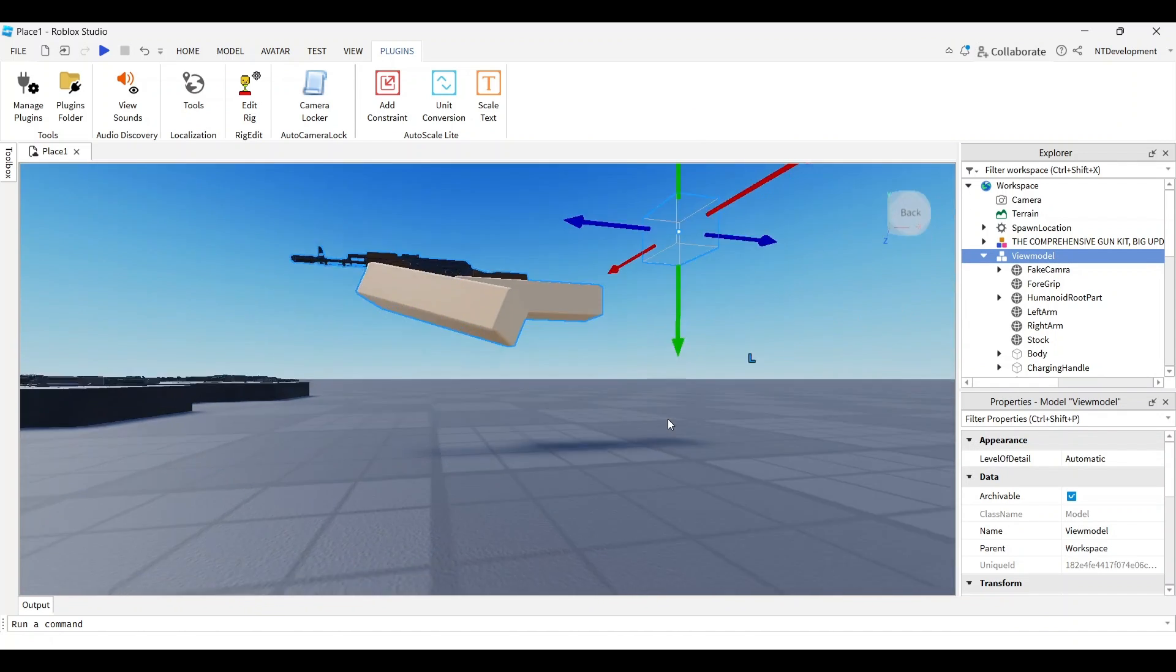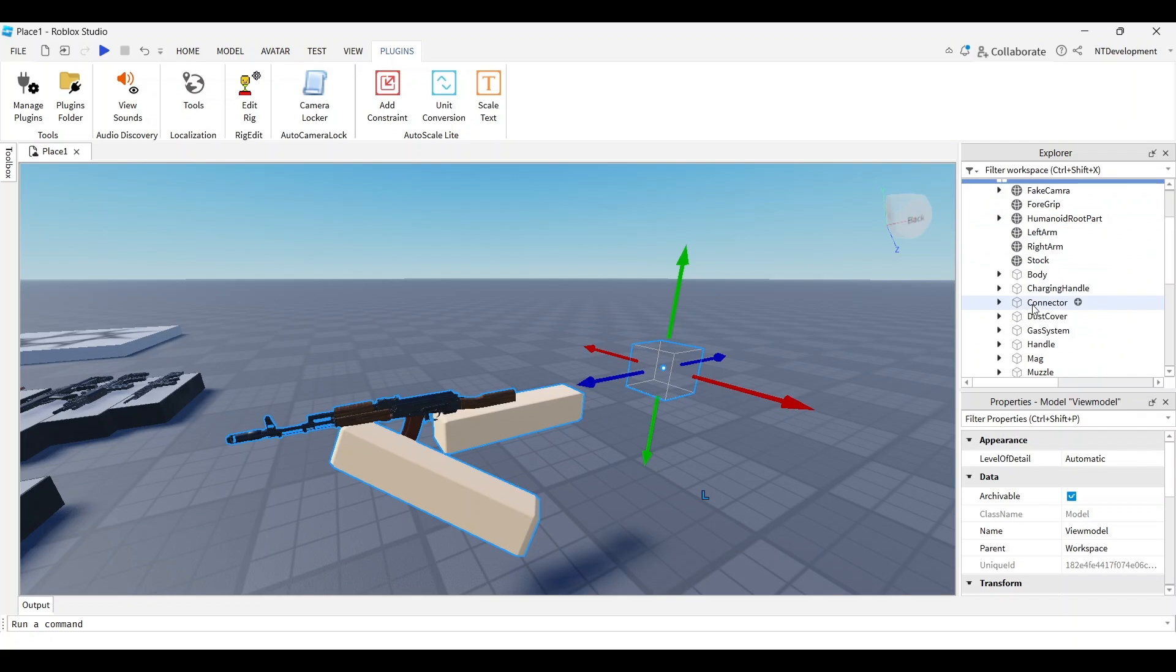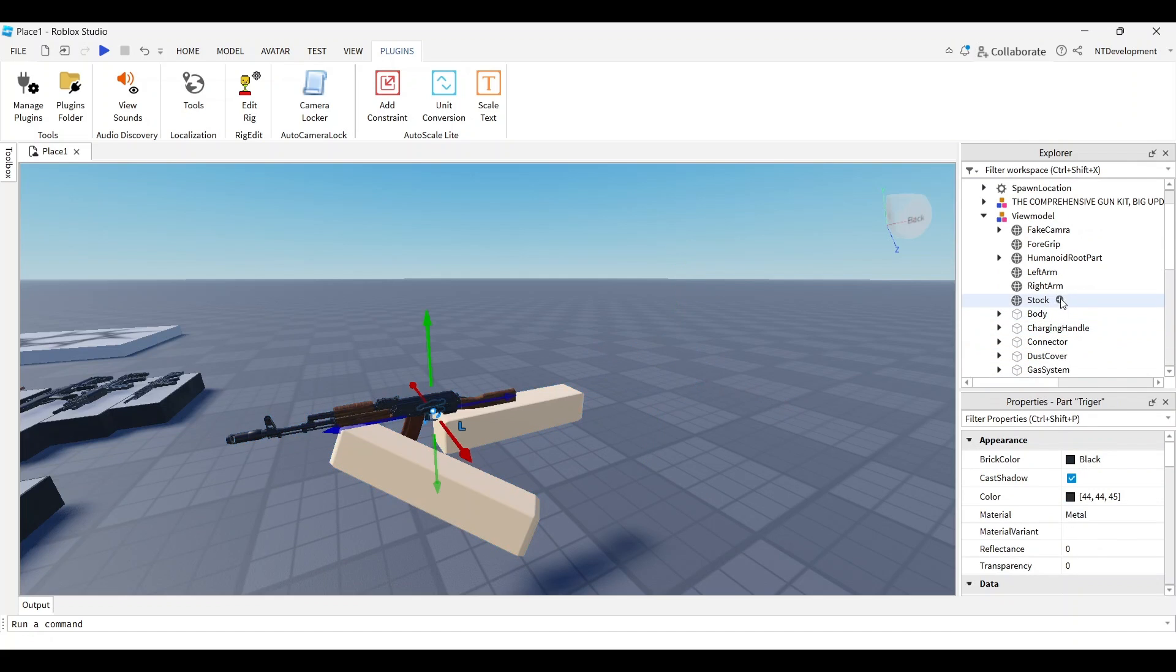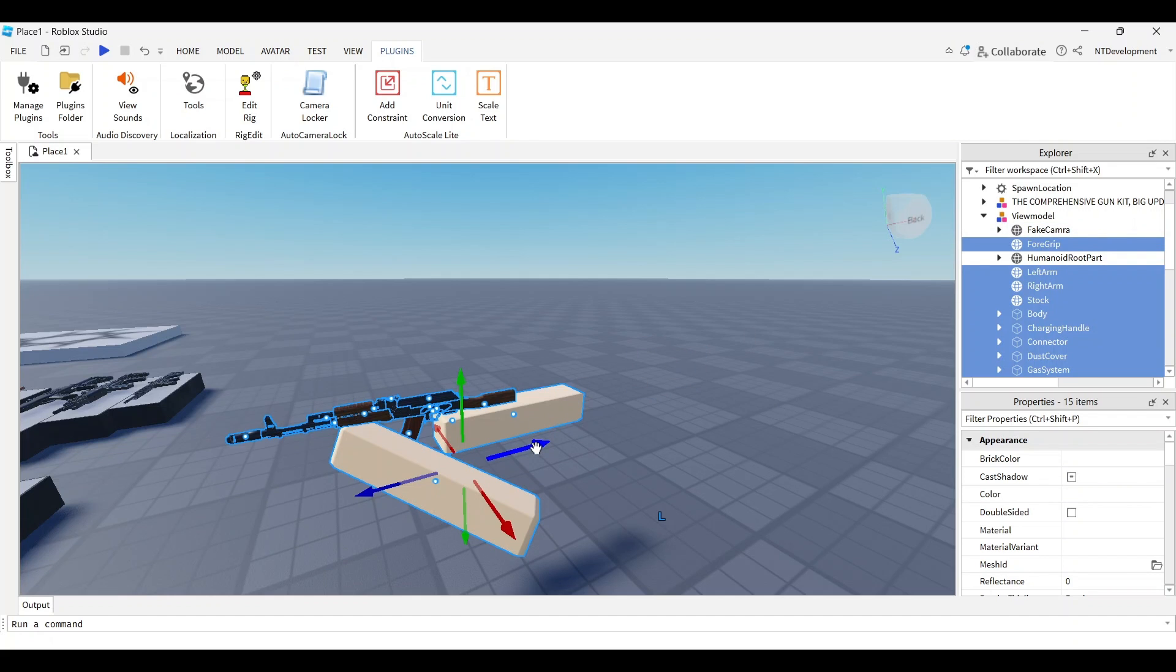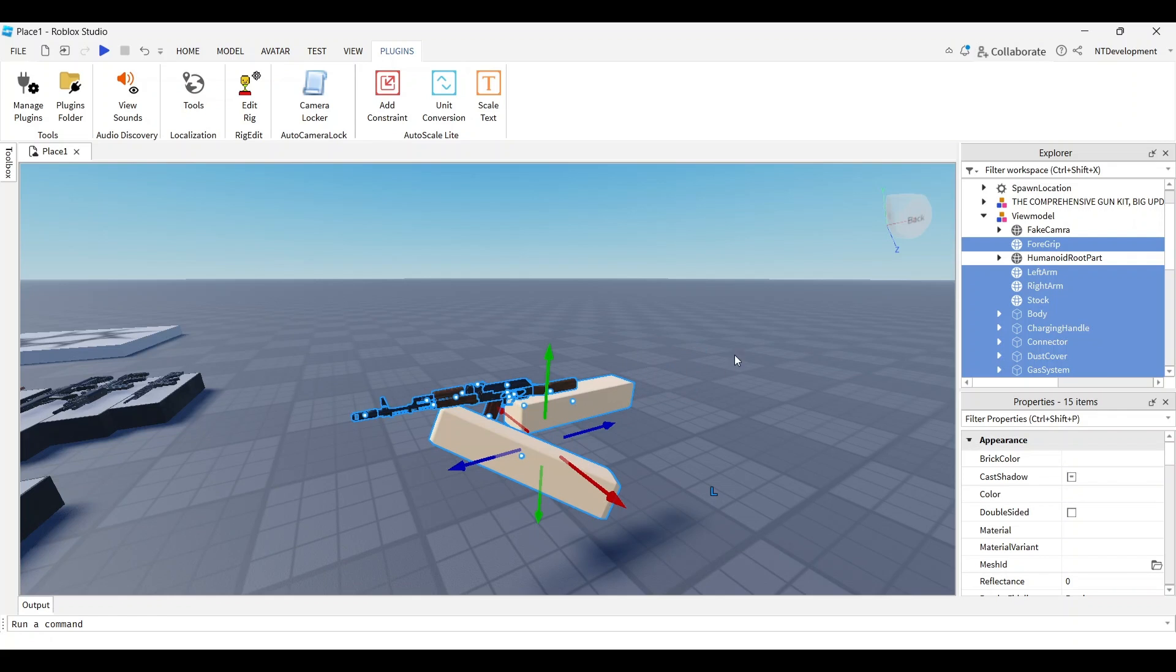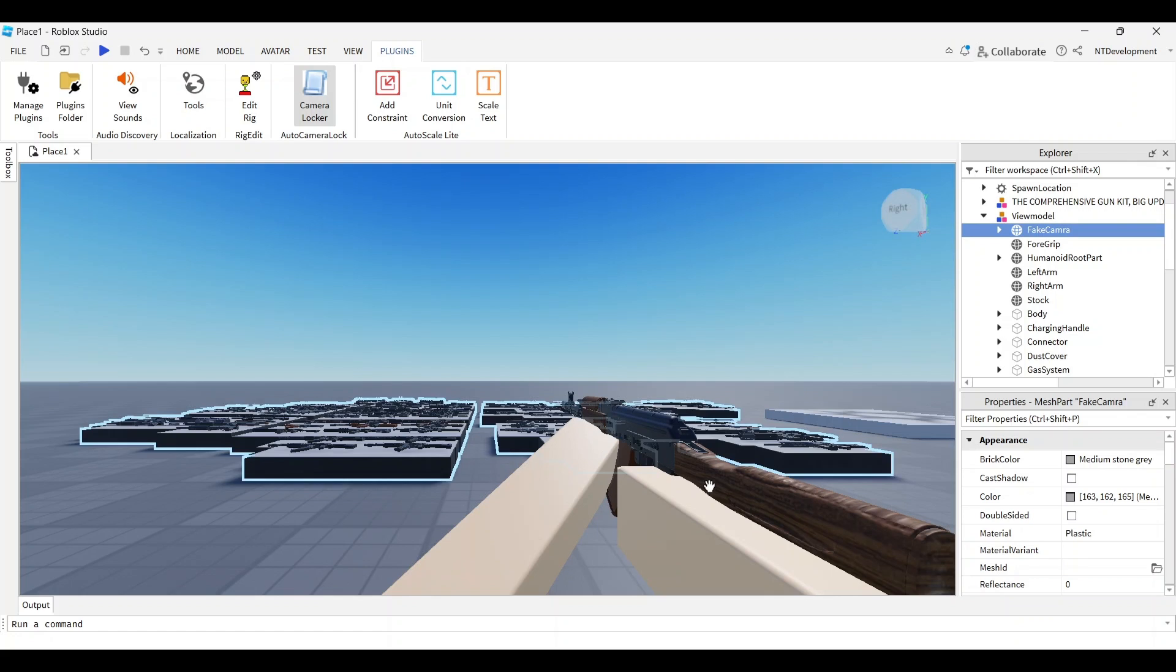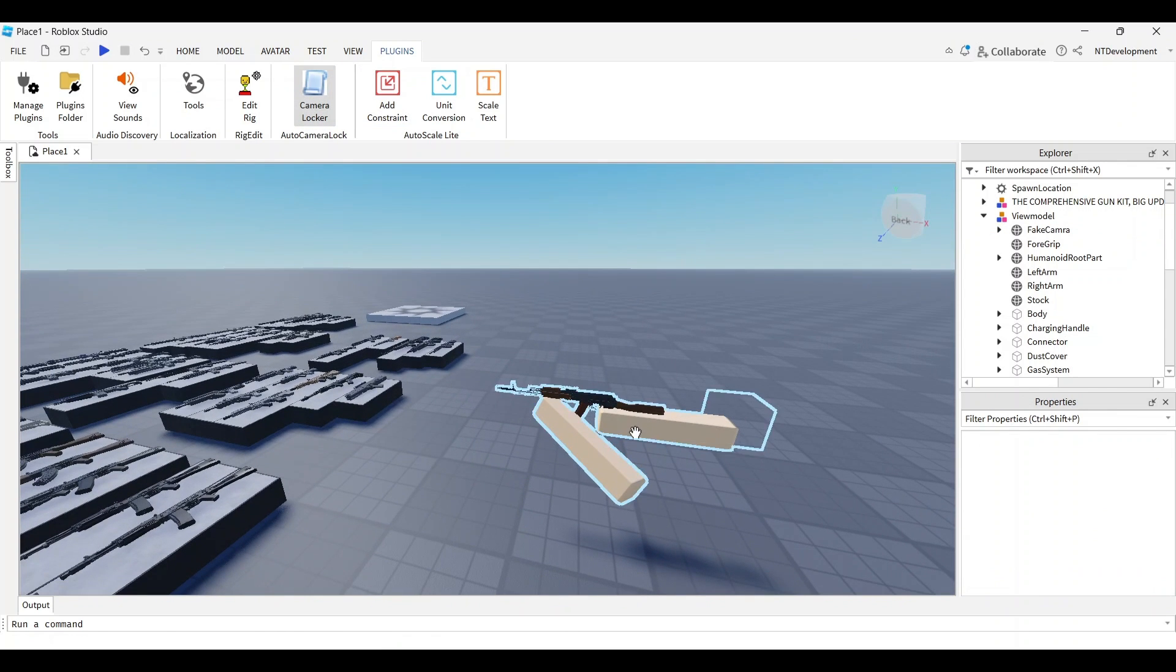As you can see, we get an idea of what the player will be looking at. Let's quickly fix this by leaving the camera feature. I'll select everything that's not the humanoid root part or fake camera, then drag it back and kind of guess where it belongs. Let me check it again with camera locker - this looks pretty good, maybe I'll move it a little closer to the center.